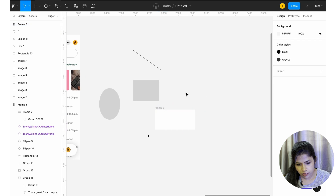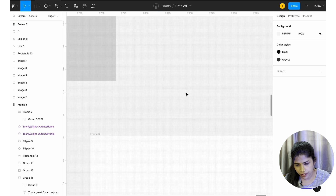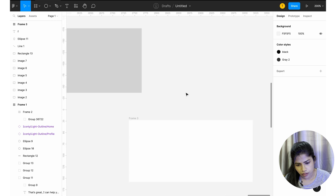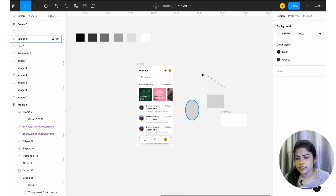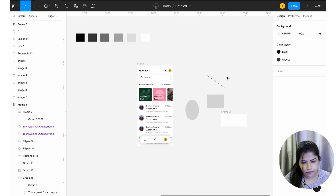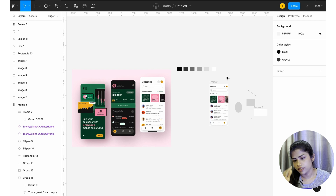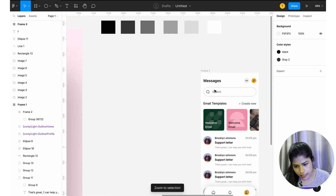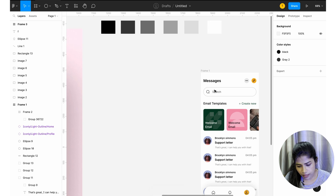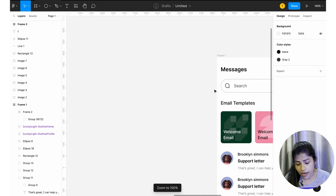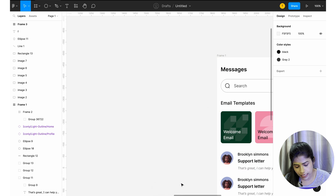For zoom, you can use Control Plus to zoom in and Control Minus to zoom out. If you want to fit the screen, click Shift+1 — this will fit the screen at a proper zoom level. Shift+2 gives you zoom to selection, and Shift+0 gives you 100% zoom.